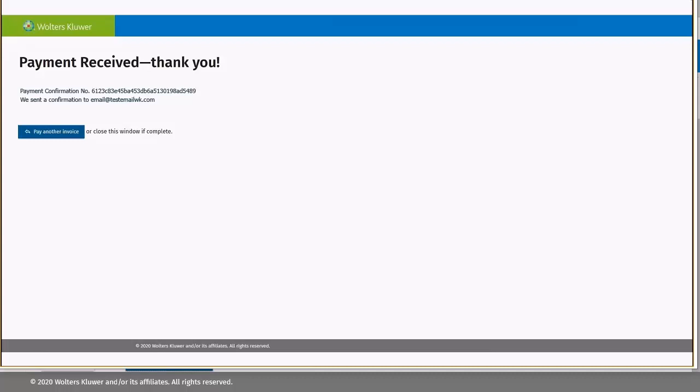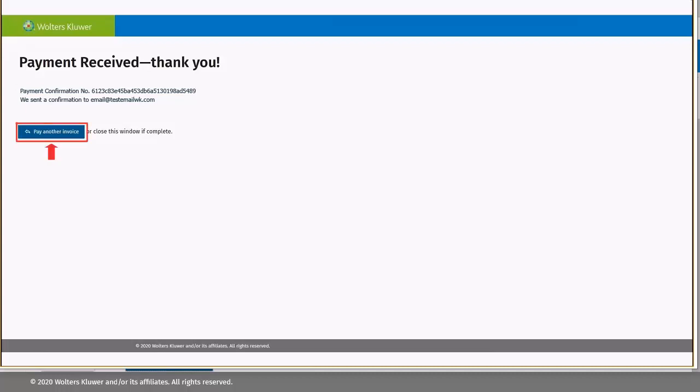Once the payment is received, you will receive this screen displaying your confirmation number. If you have more invoices you would like to pay, click Pay Another Invoice, otherwise close the window to exit.